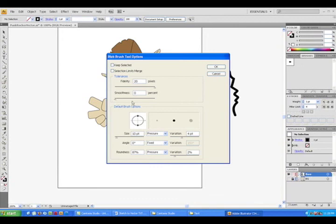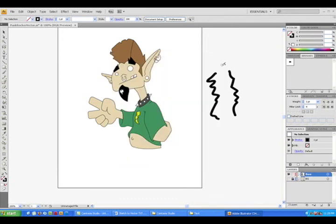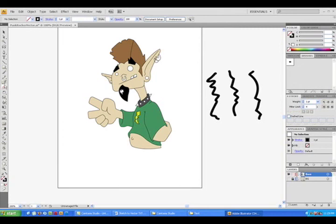Smoothness does exactly what it says. I like to keep it around 7 for me. If you don't have a Wacom tablet, then the rest doesn't really apply to you. But I do, so I'll explain to you what they do.